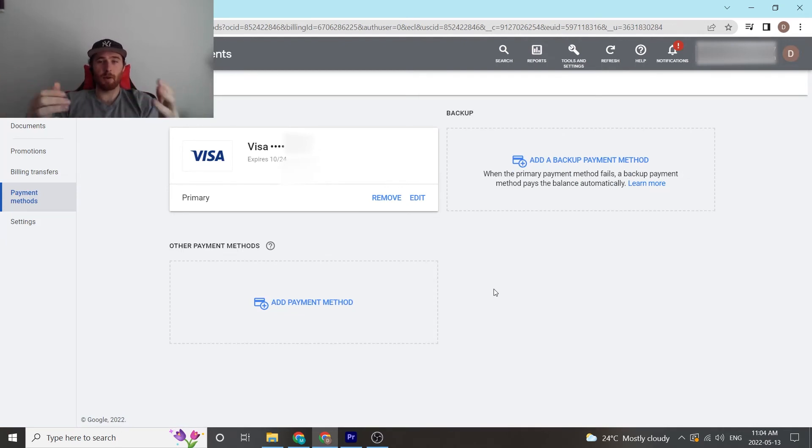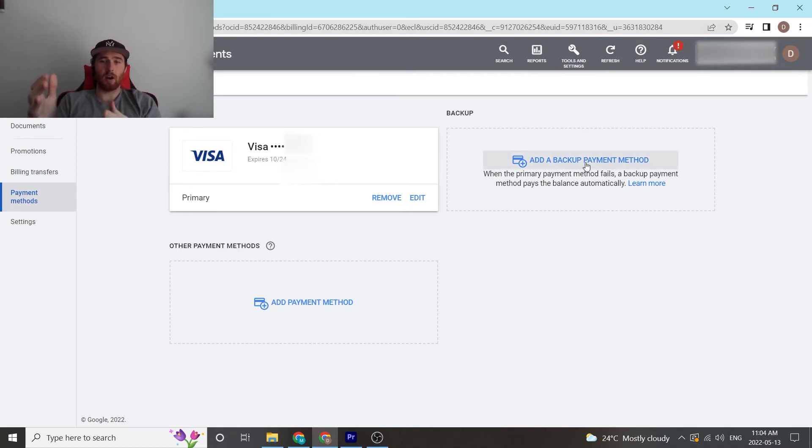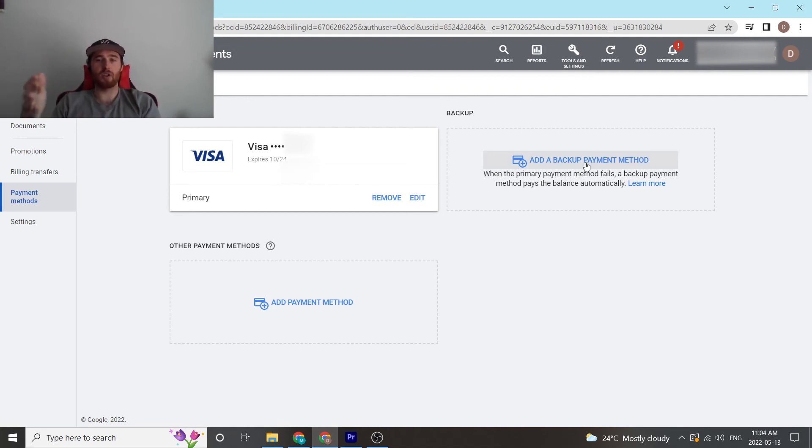Another nice thing about the billing and payment methods inside Google Ads is it allows you to have a backup. So say your first card fails, you can add a secondary card. If the first card fails, Google will then charge the secondary card, which is kind of nice to have.